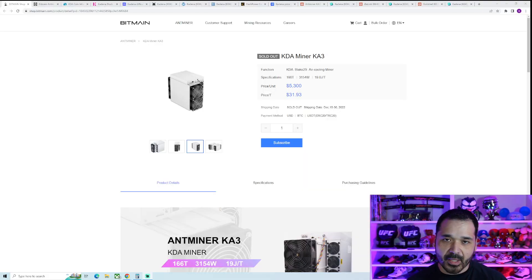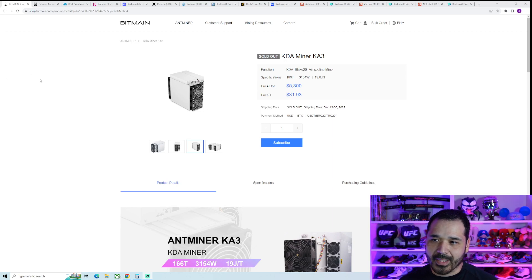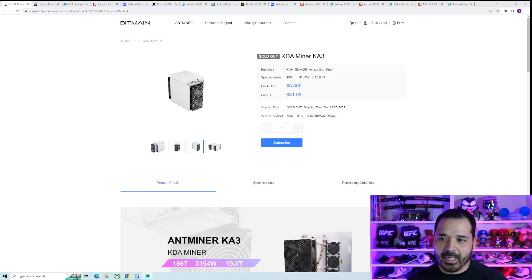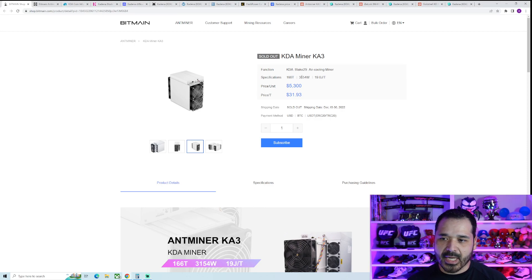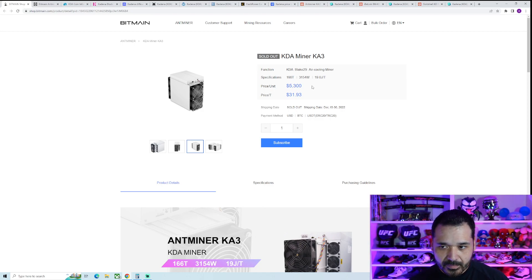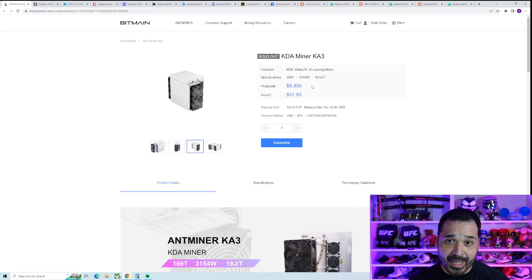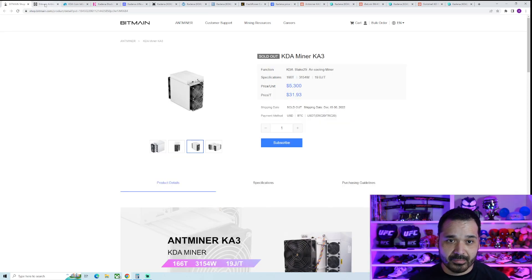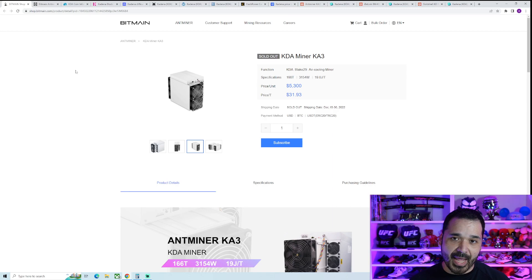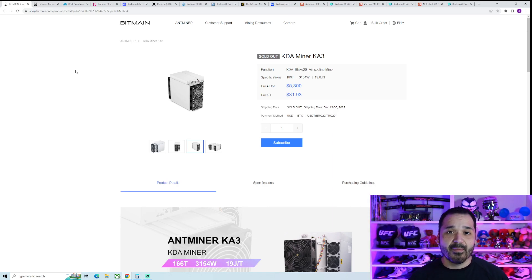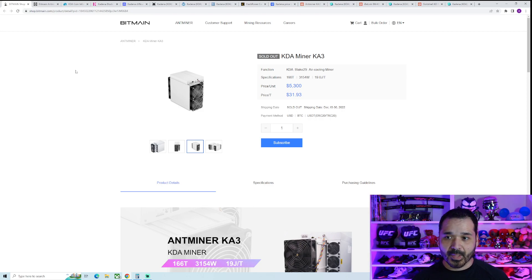If you're unfamiliar with Kadena or this KA3 miner, we'll go over the stats real quick. It's going to be from Bitmain, and it comes in at 166 terahash, 3,154 watts, and the MSRP was $5,300. Street price currently is about double. This thing sold out in a minute, and it's been very hyped up because of the high potential profitability.